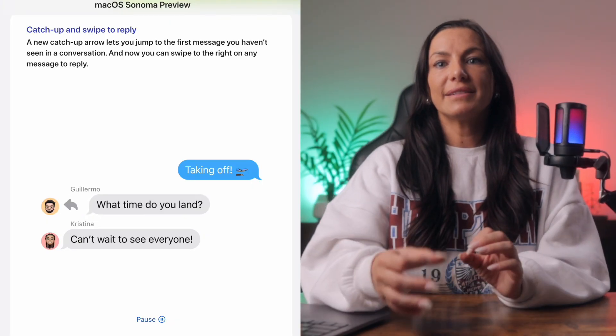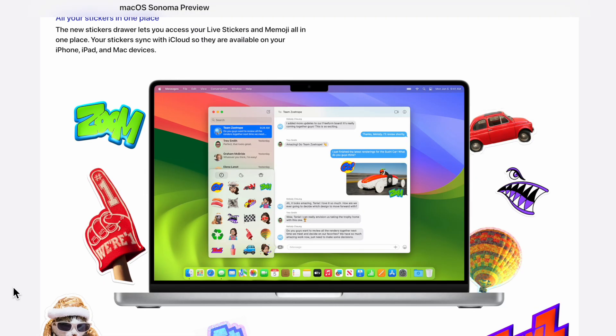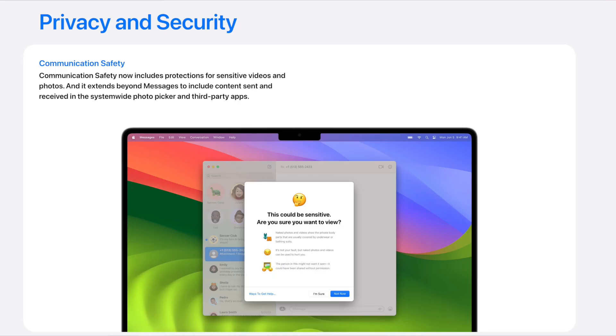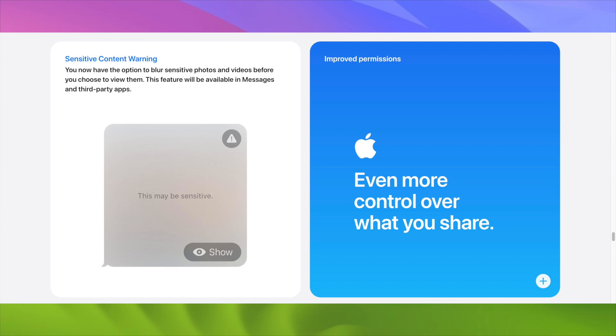Another big update is to Messages. If you're often in group chats, you can now use the catch-up feature to jump to the first unread message in a group text. Search within Messages has improved — results are divided into categories like people, keywords, photos, and links to make it easier to find what you're looking for. The iMessage stickers have a new picker interface. And to prevent people from unexpectedly viewing sensitive images, AirDrop users will have the option to enable a sensitive content warning, blurring inappropriate photos and videos with the option to view or block the content.